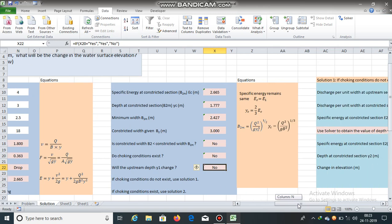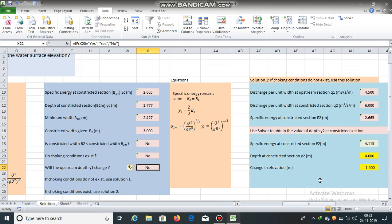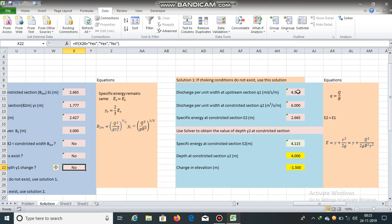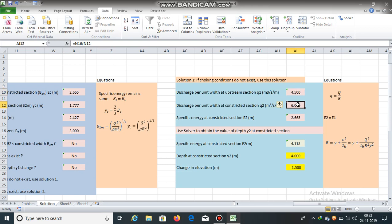Let us find the downstream depth Y2 using solver. Discharge per unit width at the upstream section is Q/B = 18/4 = 4.5 cubic meters per second per meter. Discharge per unit width at the constricted section is 18/3 = 6 cubic meters per second per meter. As the width reduces, the discharge per unit width increases.